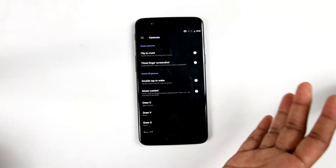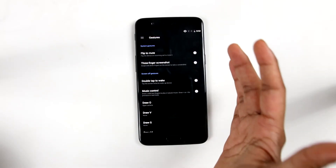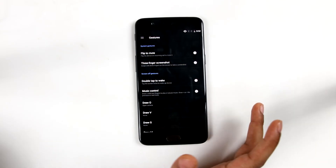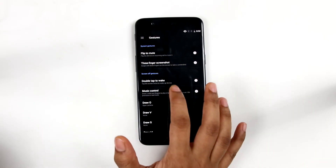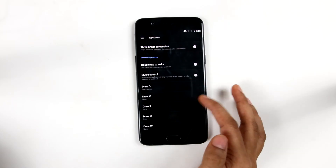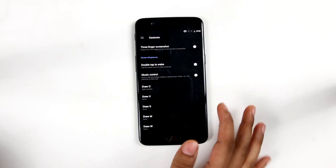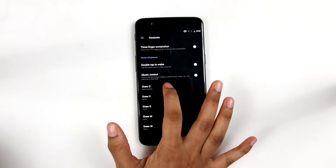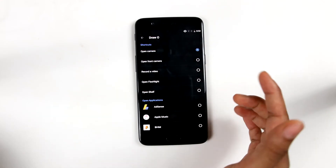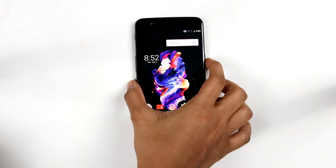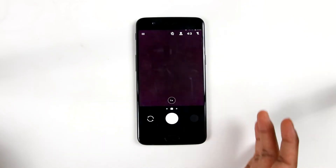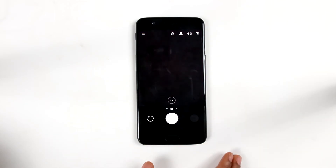There are various gestures provided in the phone, like flip to mute — you can flip the device on an incoming call to mute it. Then there is double tap to wake, and there is the draw-O, draw-V, S, M, W gesture system. What we have set is: when we draw an O on the screen, it opens the camera. Let me show you — if I draw an O, it opens the camera as you can see here.